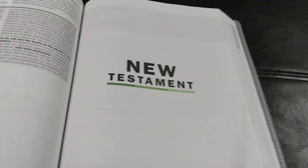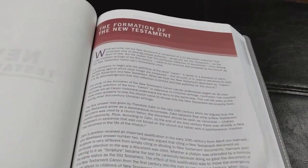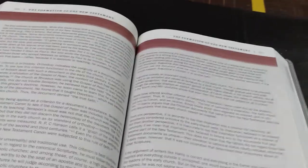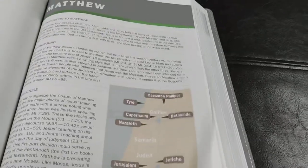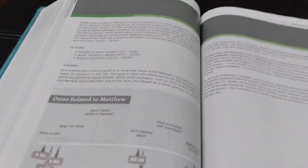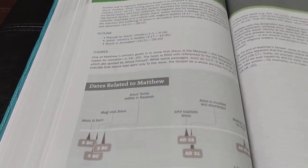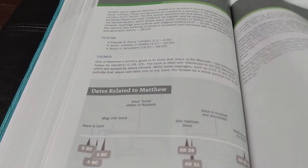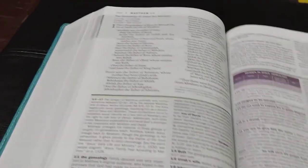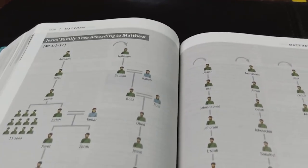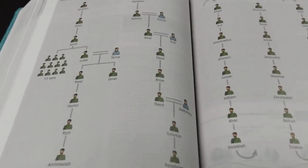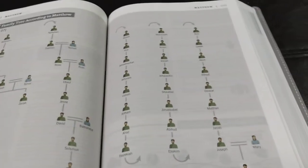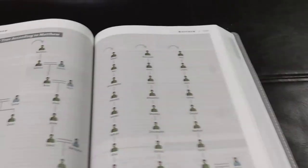And then here we're at the New Testament. And then it gives the formation of the New Testament. The Synoptic Gospels and Acts. And then here's Matthew. See there. There's another chart. And then here's Jesus' family tree according to Matthew. Look at that. That is just super cool. That is super cool how they did this.